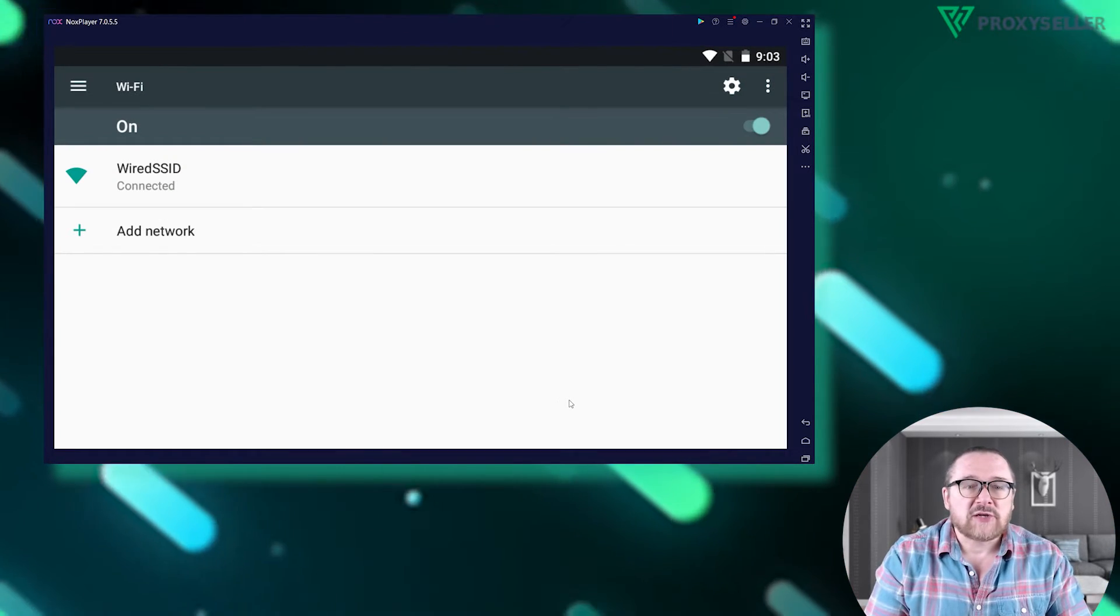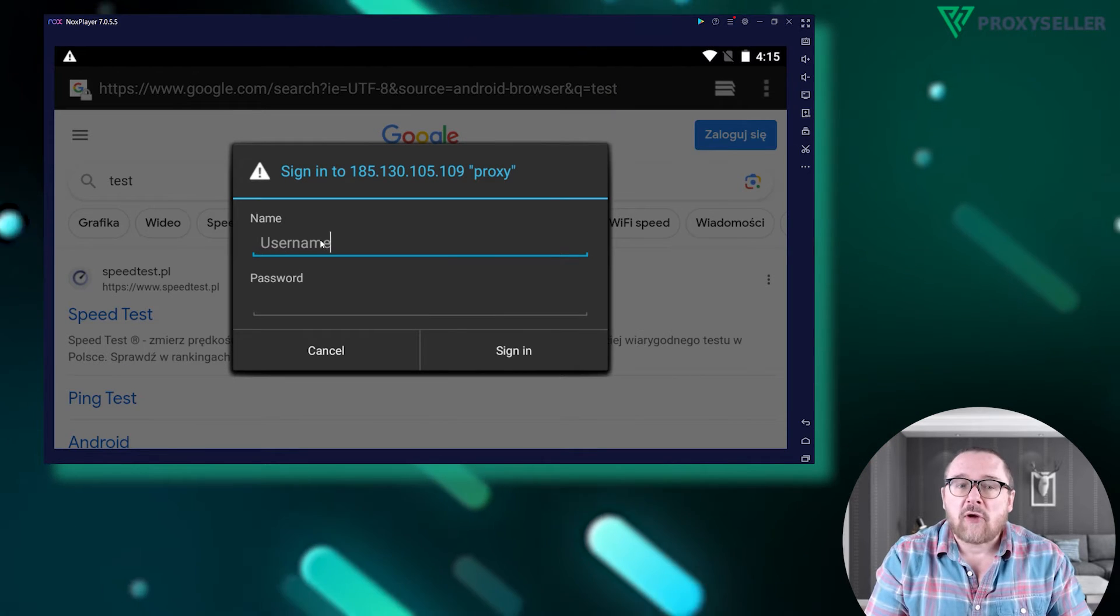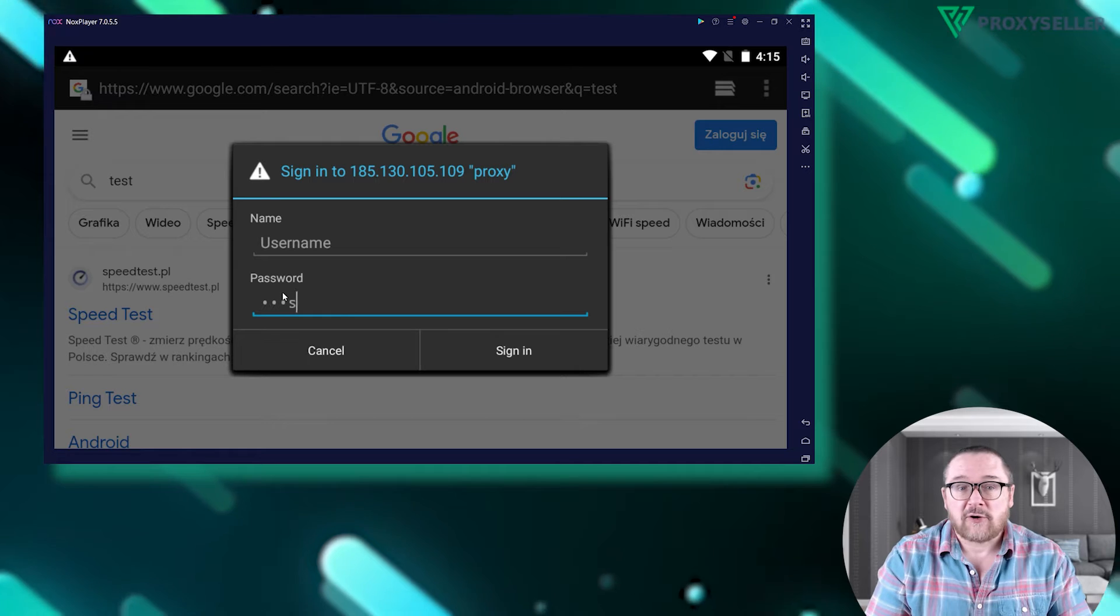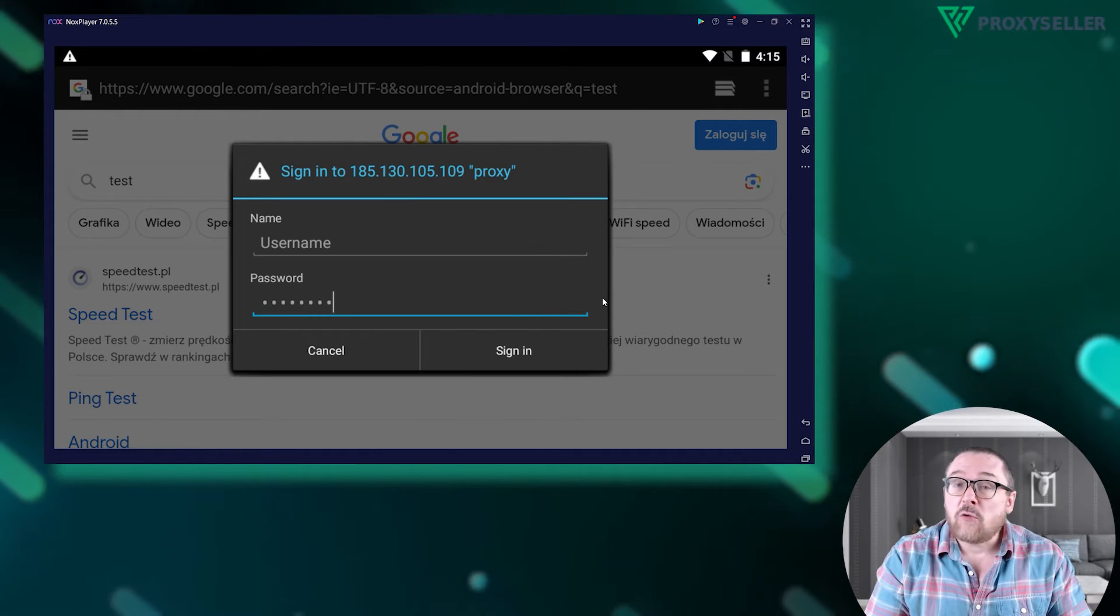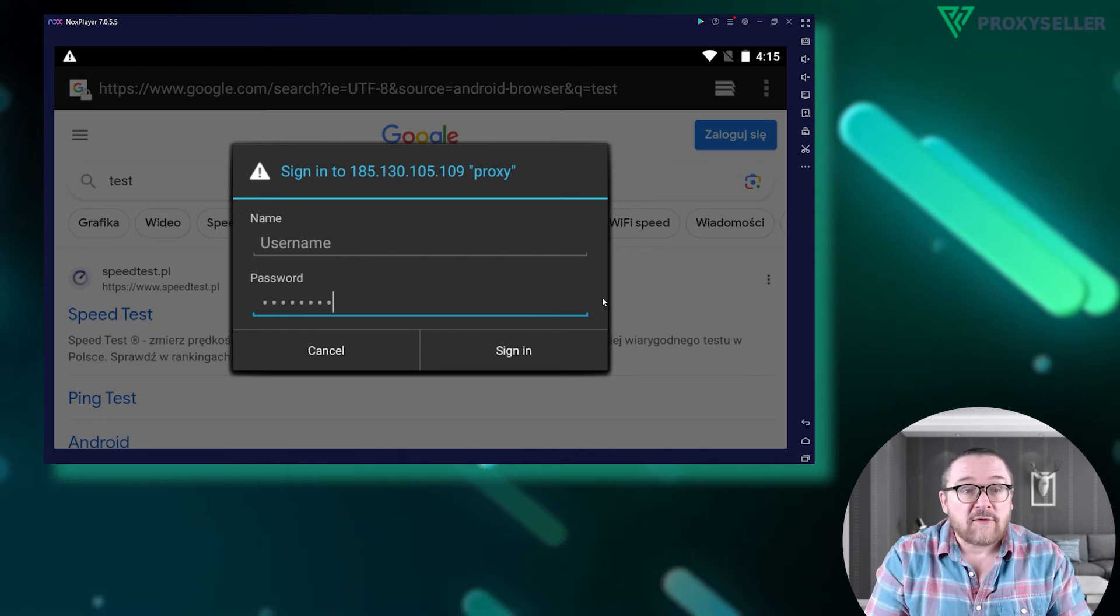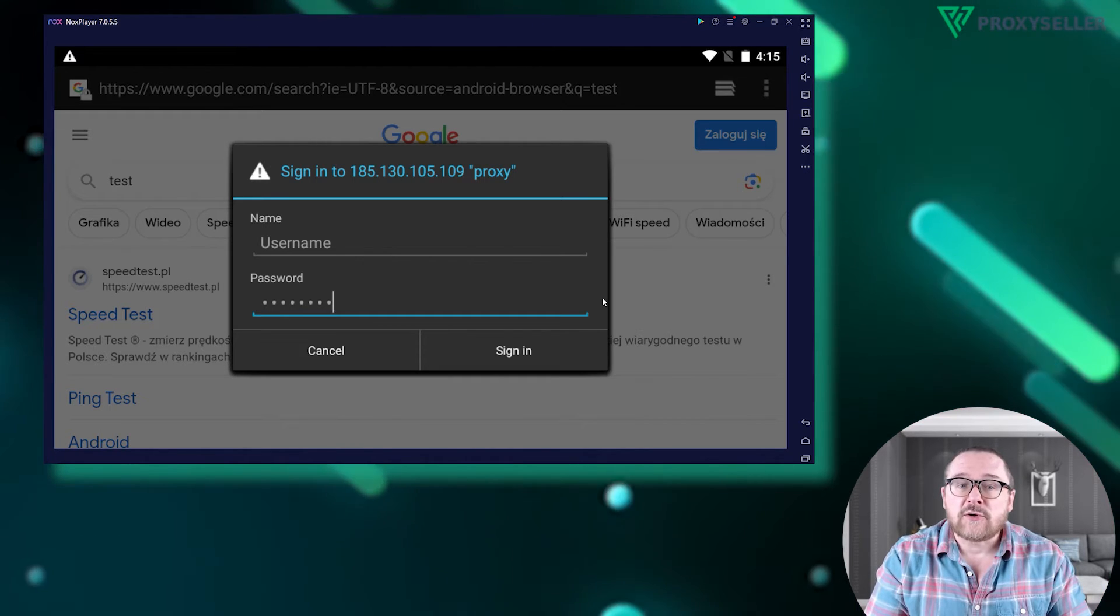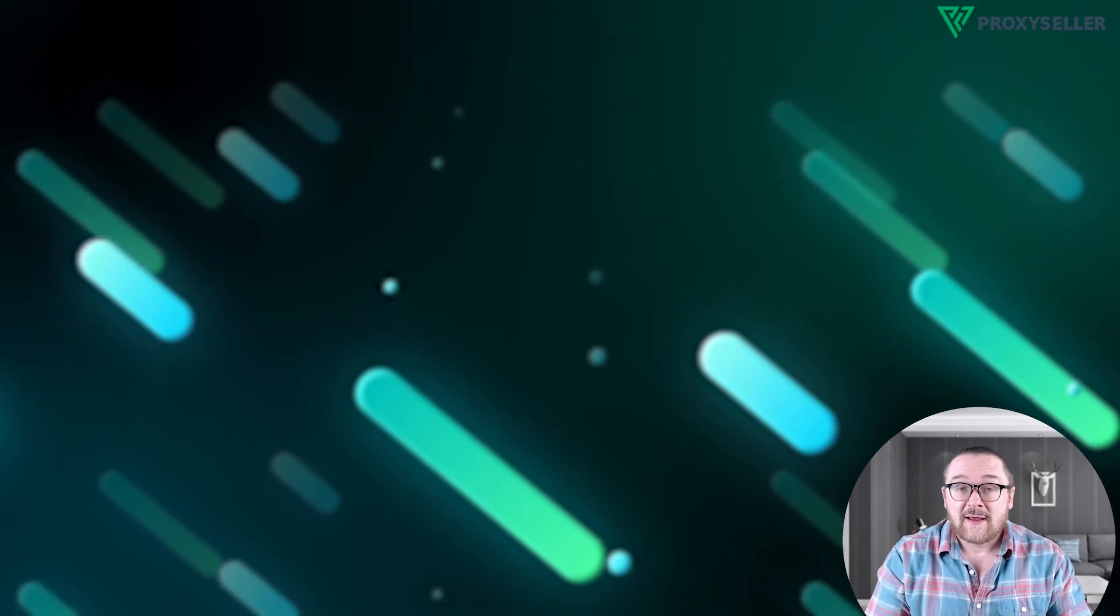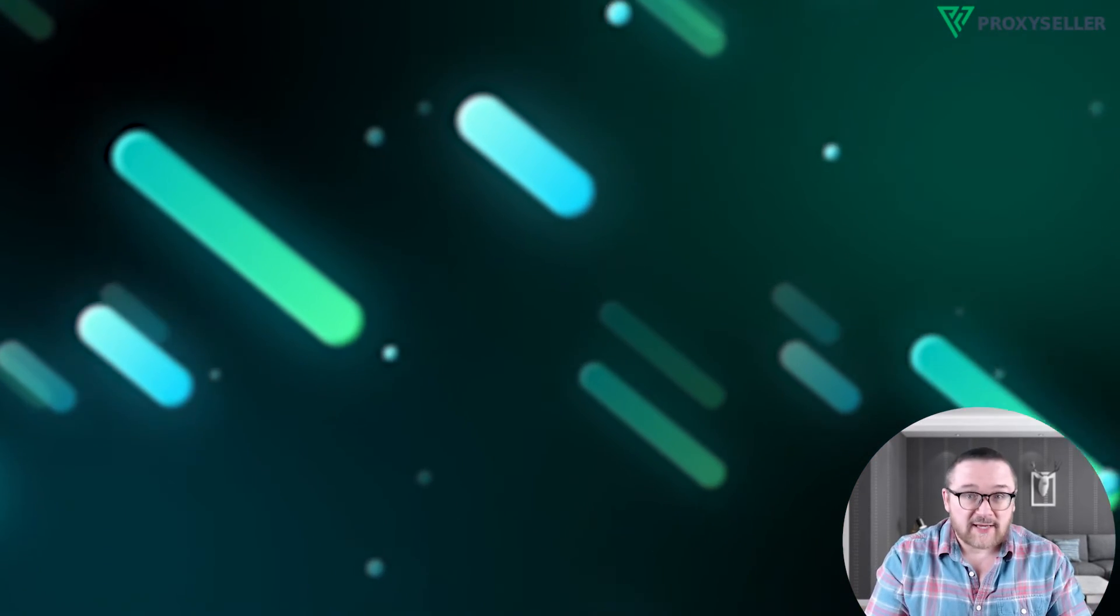Once you open the application that requires an internet connection, a window will prompt you to enter your proxy's username and password. If you are using a free proxy, there's no need for a username or password. However, if you've chosen a private proxy, make sure to enter your username and password in the designated fields. And that's it. Your proxy setup is complete.